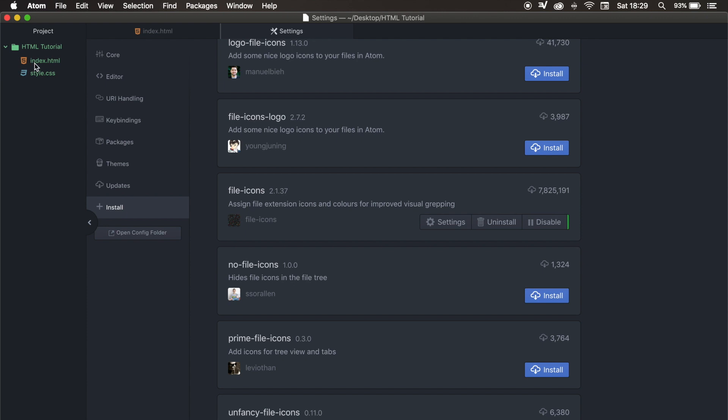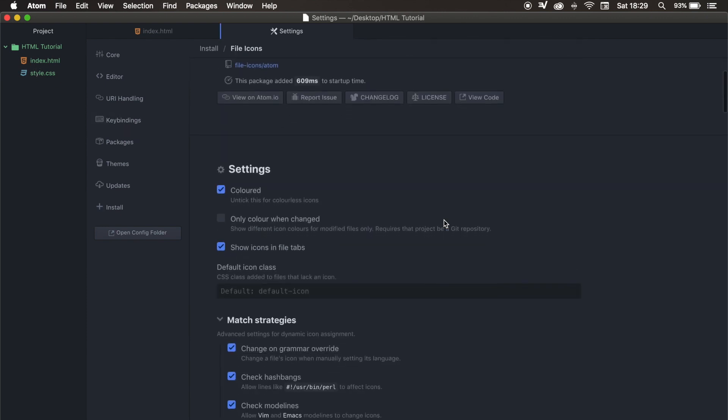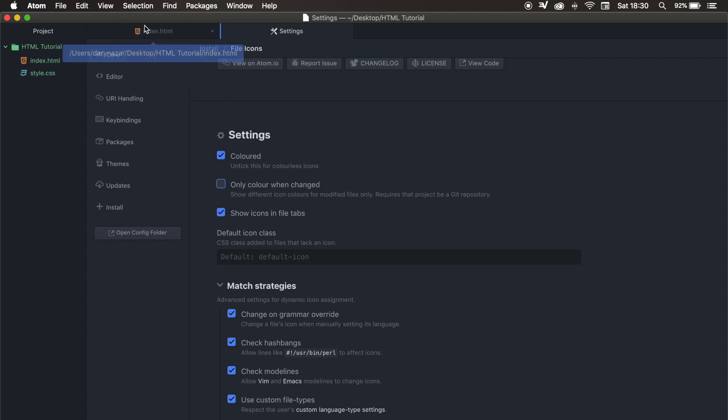But if you look at the left-hand side of my screen, you can see that index.html has a new icon, and style.css as well. You can also change the icons by clicking on settings. And if we scroll down, under the settings tab, you can uncheck a couple boxes. So we can say that we want it not to be colored, but I prefer it to be colored. We can say that we want only colors when changed, so whenever we're working on our document. And we can say show icons in file tab, and if you look closely at the index.html that's open, the icon just disappeared. But I like to have it, so I will click on the checkbox.